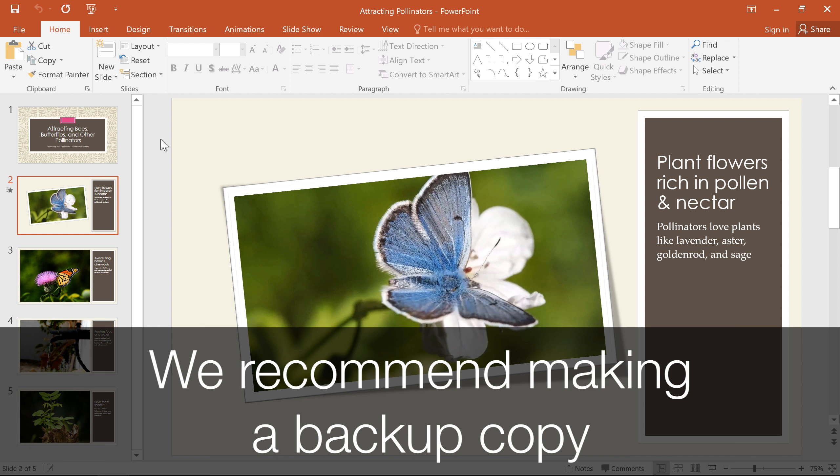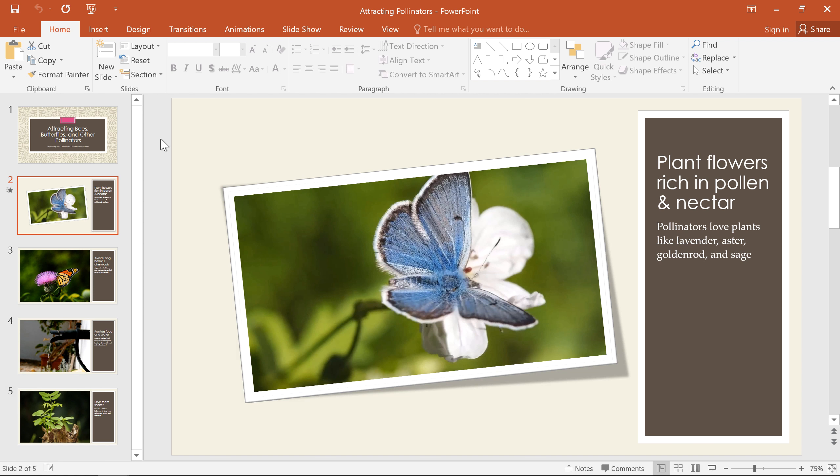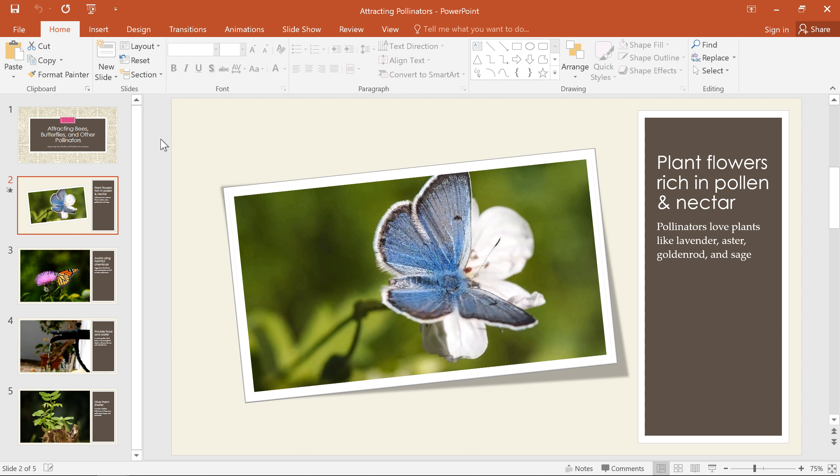We recommend making a backup copy of your presentation before doing any compression, because once you save and close the file, the change will be permanent. To compress your media,